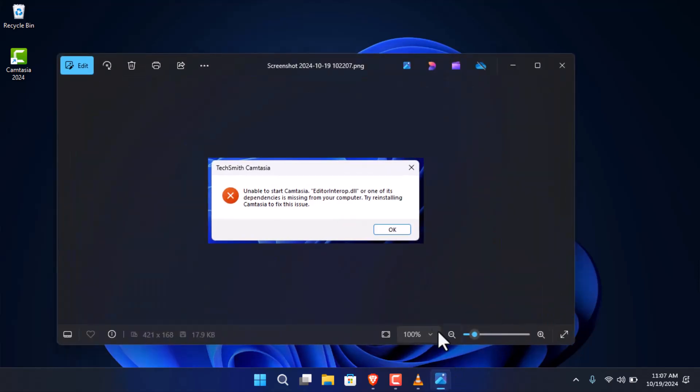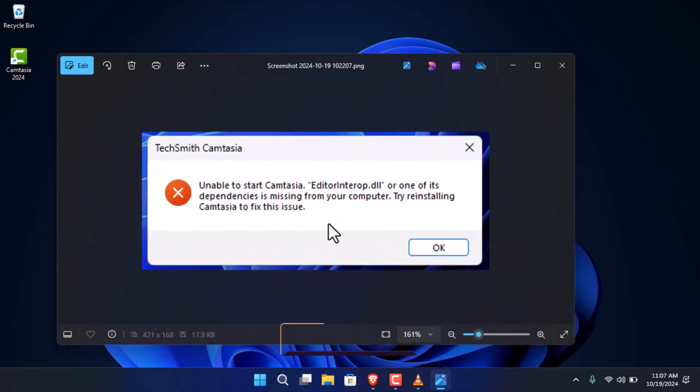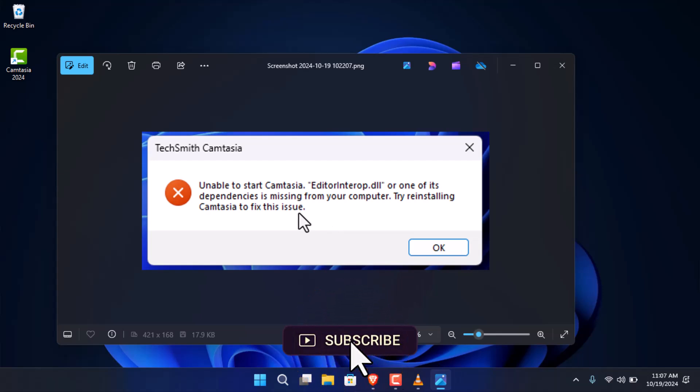Just have a look at this screenshot. Whenever I tried to open Camtasia Studio, it was giving me this error: unable to start Camtasia editor interop.dll or one of its dependencies is missing.